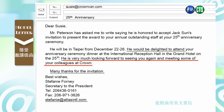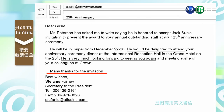接下去她又说 he is very much looking forward to seeing you again and meeting some of your colleagues at Crown. 这是 Crown 公司的邀请，Mr. Peterson 也很期待跟大家见面。最后她用了 'Many thanks for the invitation.' 所以你可以看这整封信的 layout，just very simple.